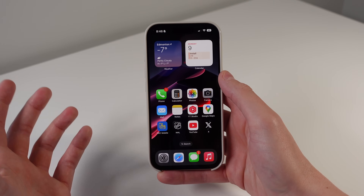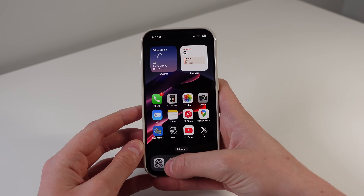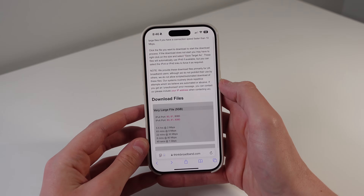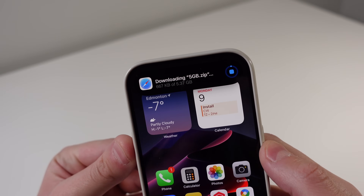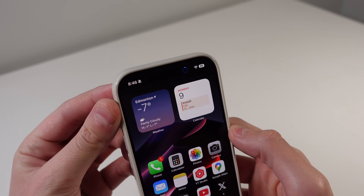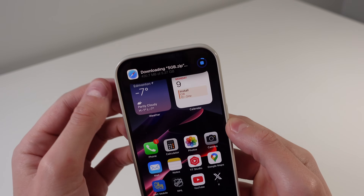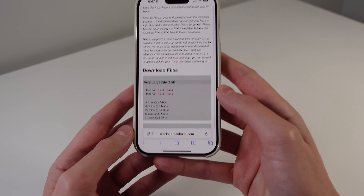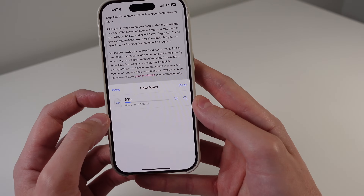We also have an update for Safari. Safari now supports live activities for downloads happening in the background. If I go to Safari, click on an example file, download it, and then go home, it now lives in the Dynamic Island and can show my progress for that download. Just like any other island activity, you can minimize it to see it smaller, or press and hold to preview it, or click on it to jump right to Safari. In Safari, all of your downloads live at the bottom under the tab bar in Downloads.